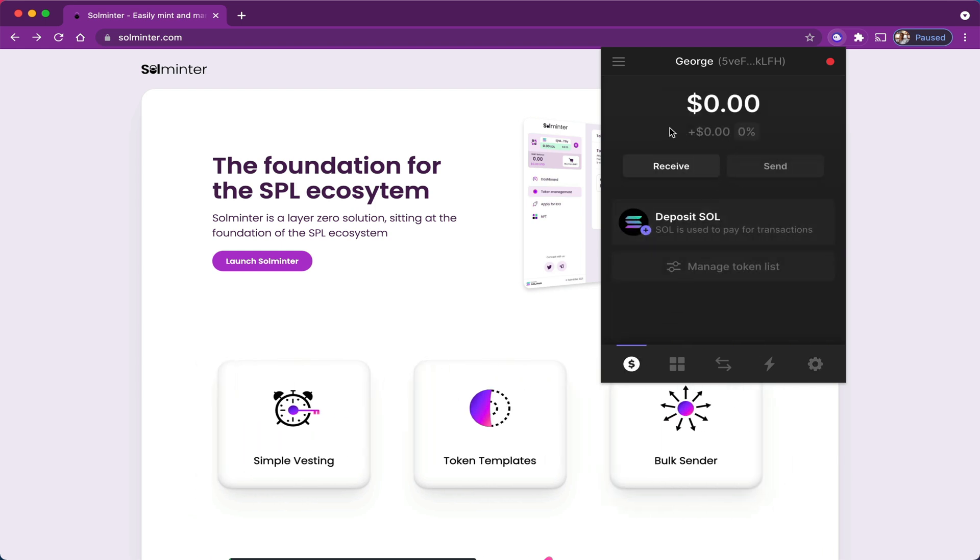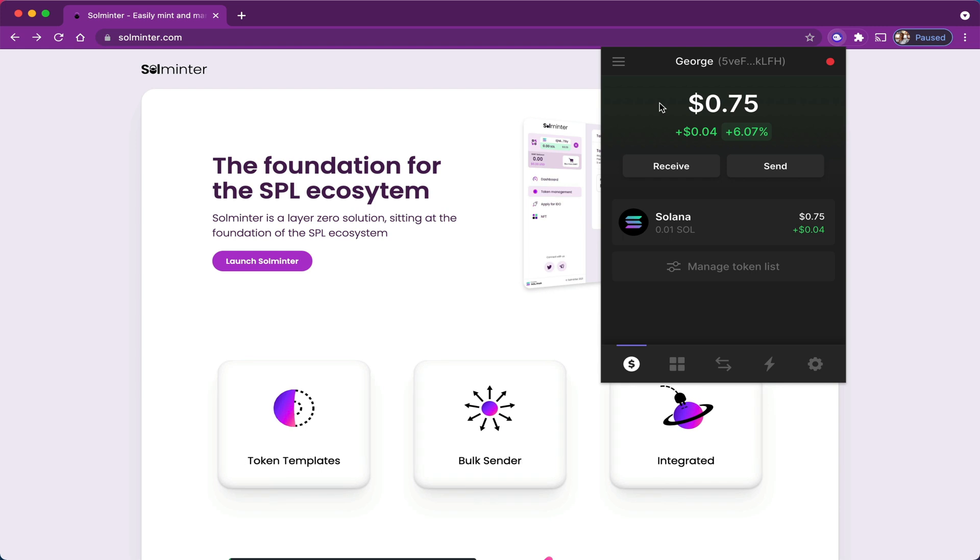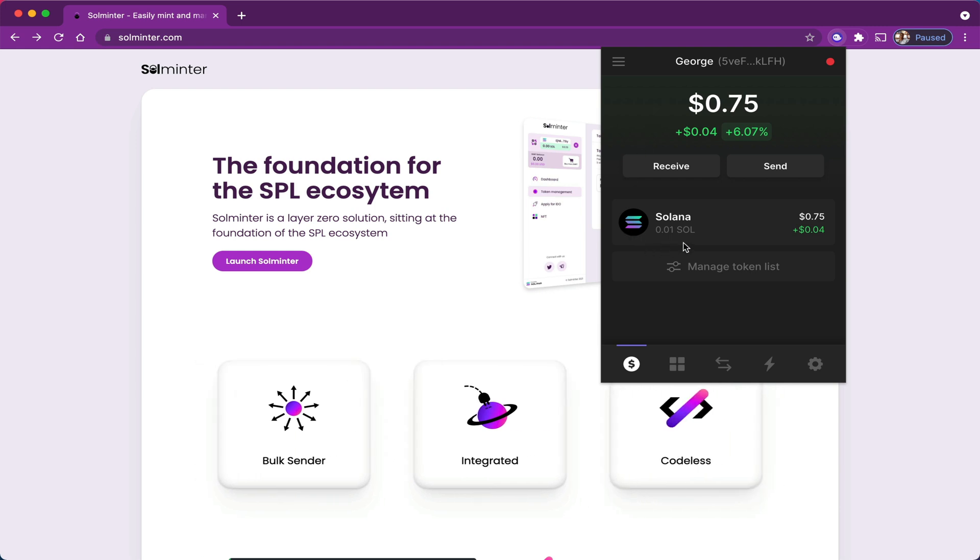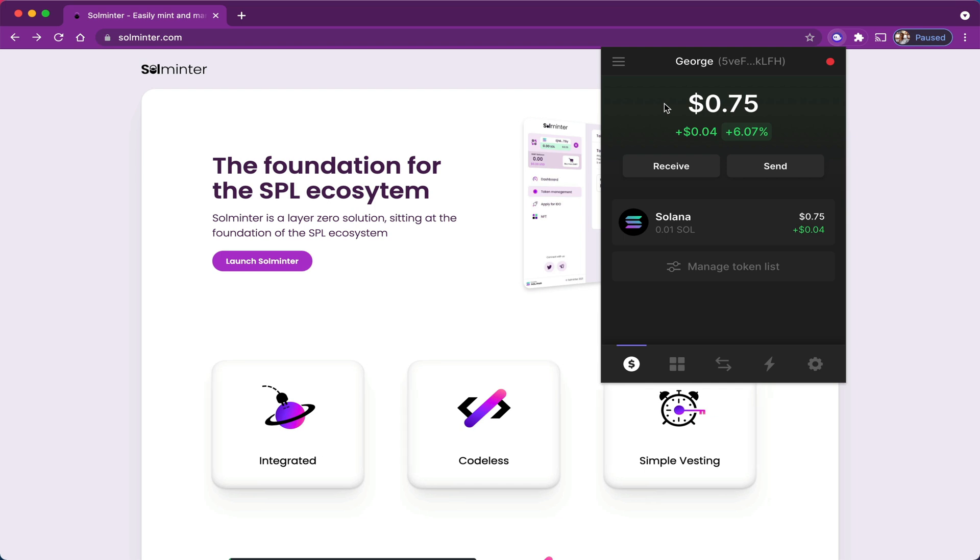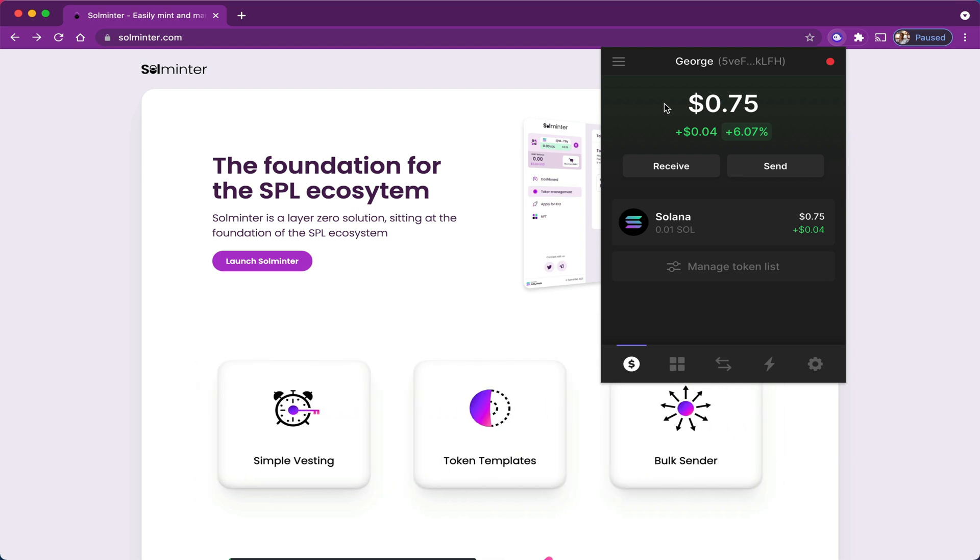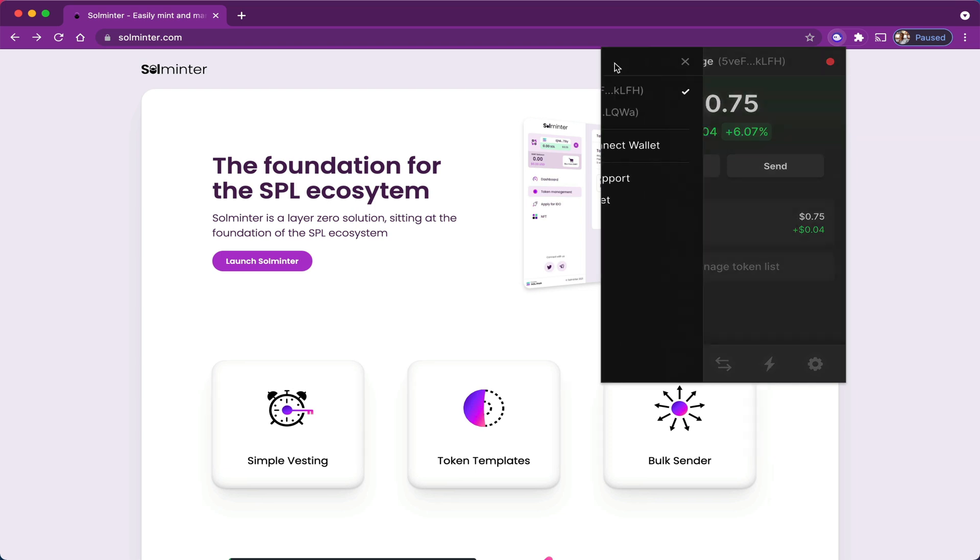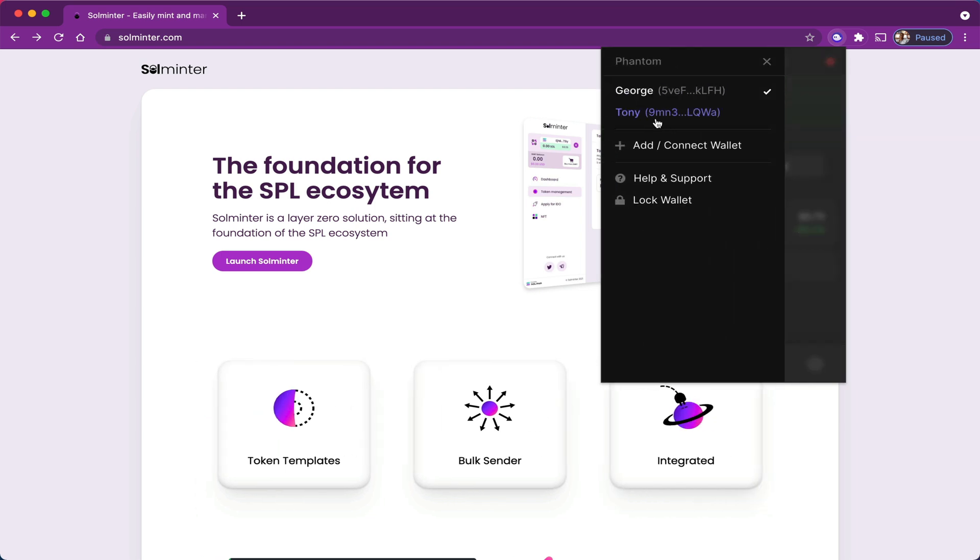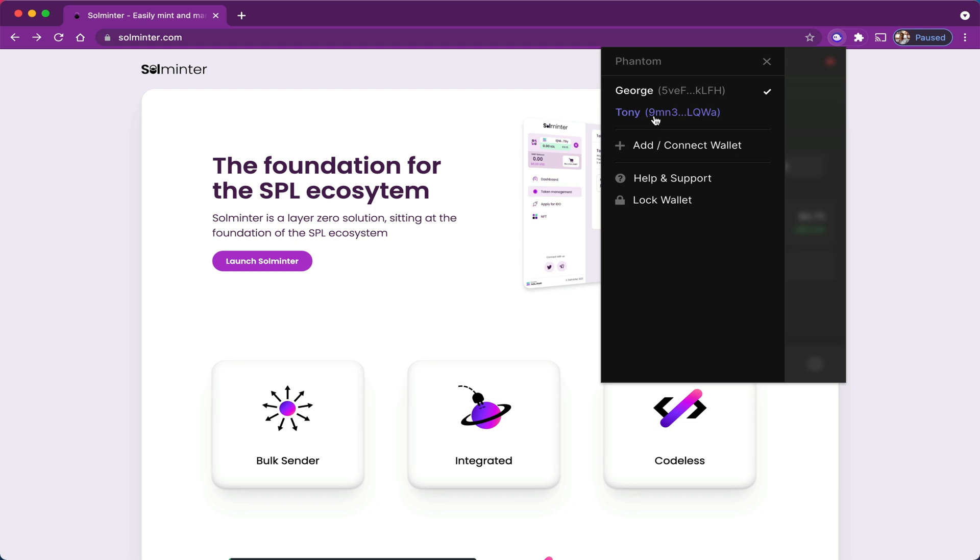All right, so this is George's wallet, and I'm going to fund this wallet and come right back. So I went ahead and funded George's wallet with around 0.01 Solana, which is about 75 cents at the current price. Now you don't need a lot of Solana to use this platform. I also went ahead and created a second wallet called Tony, and I'm going to interact between George and Tony for this practical exercise.